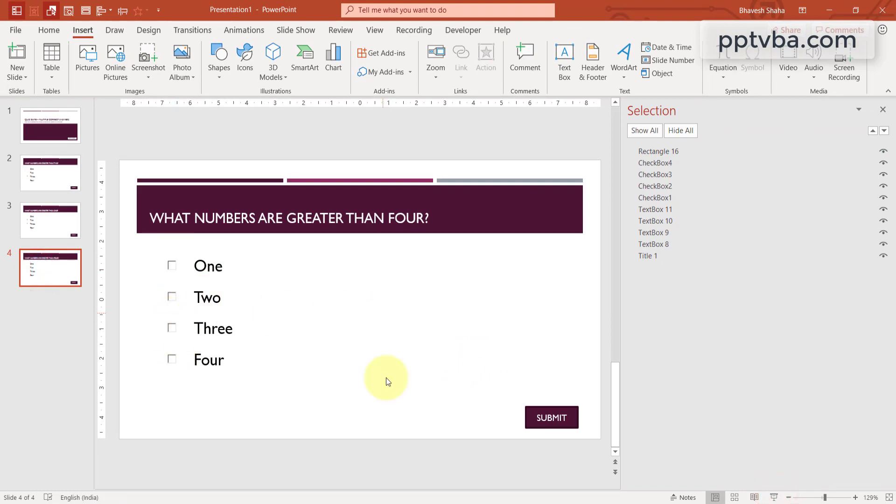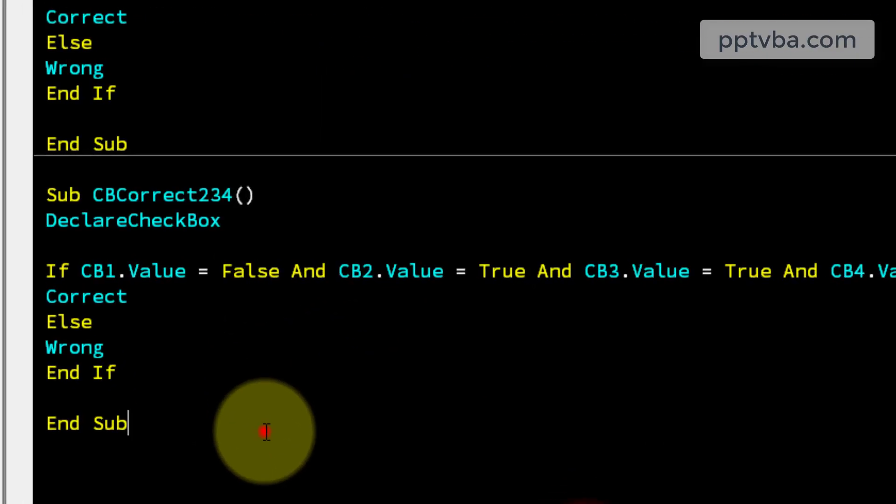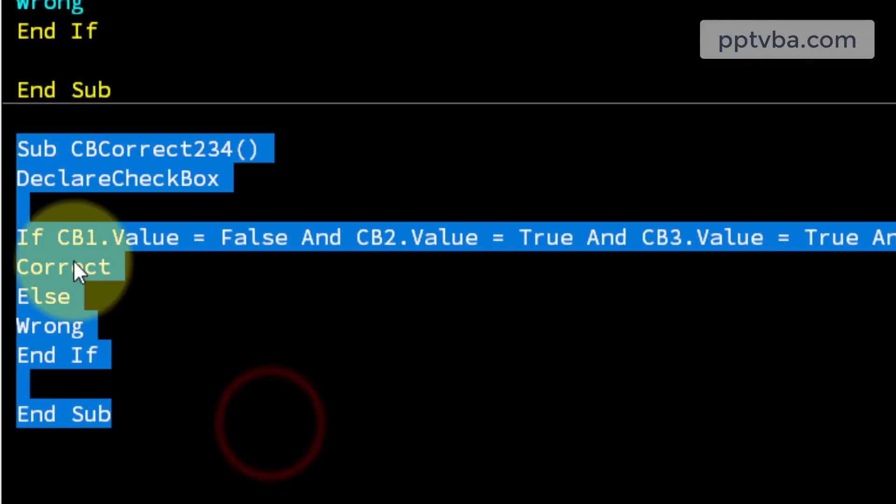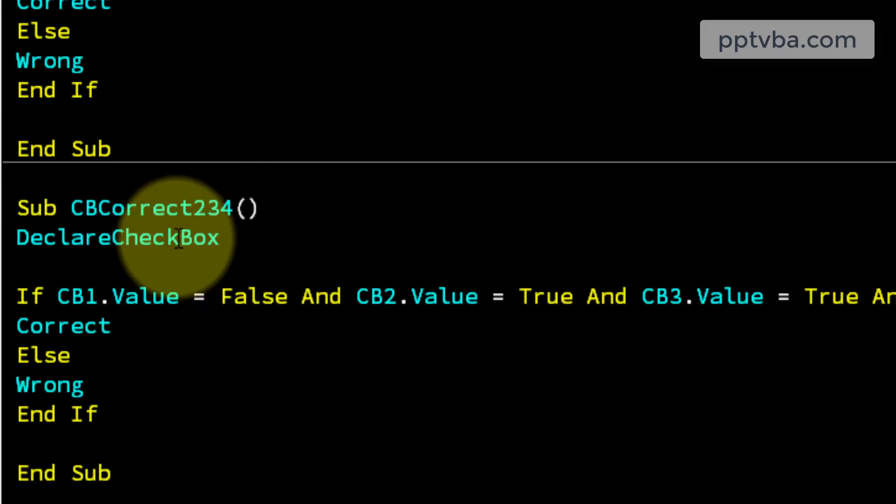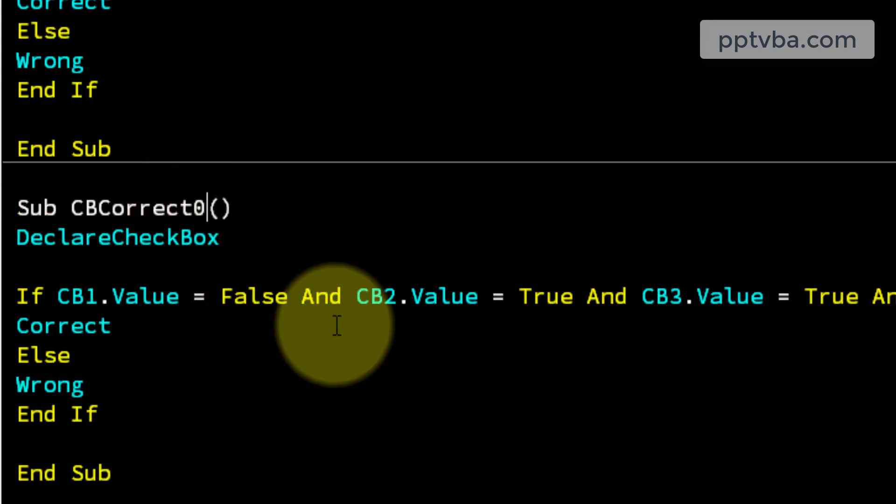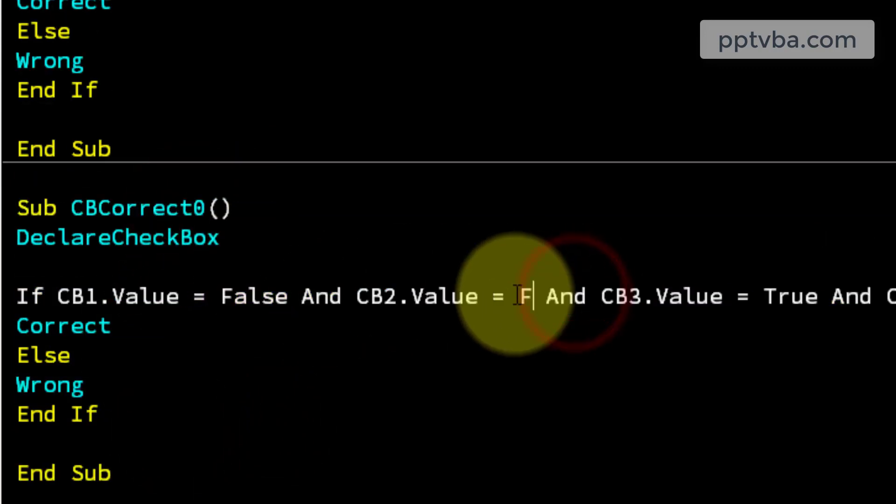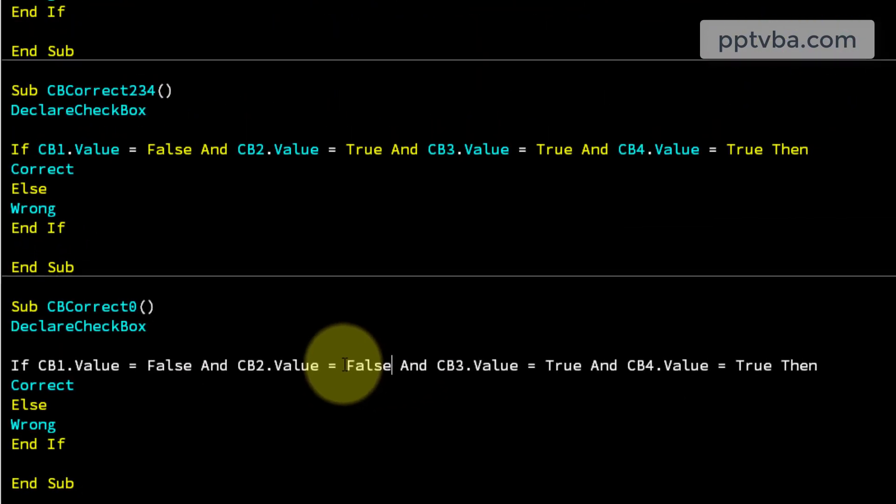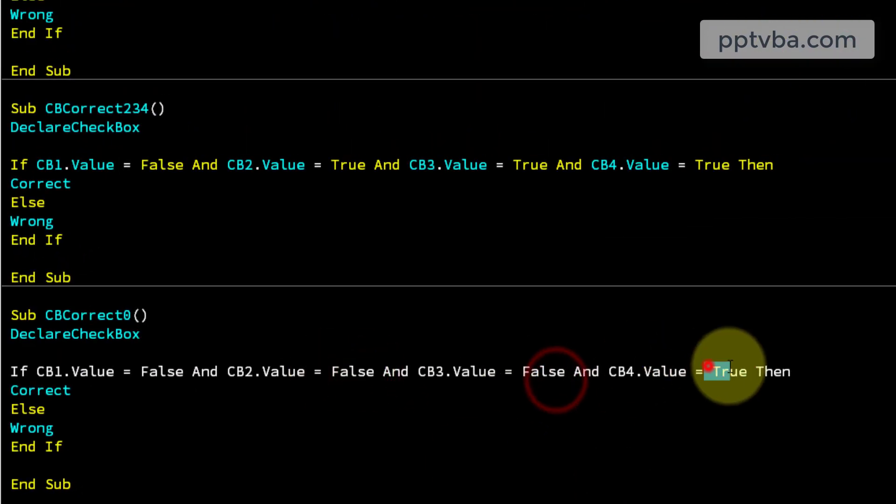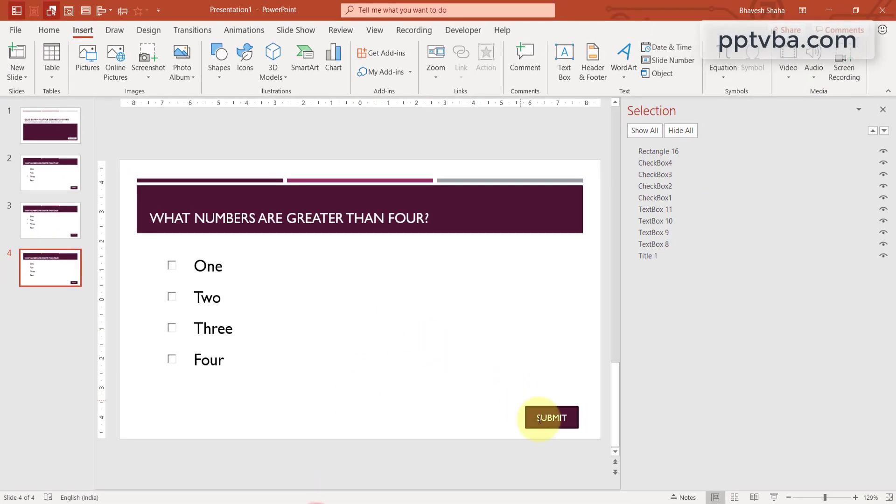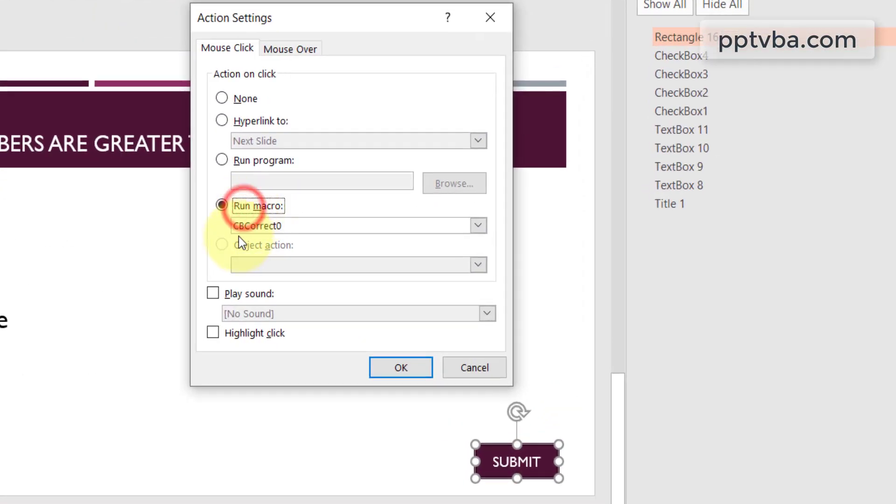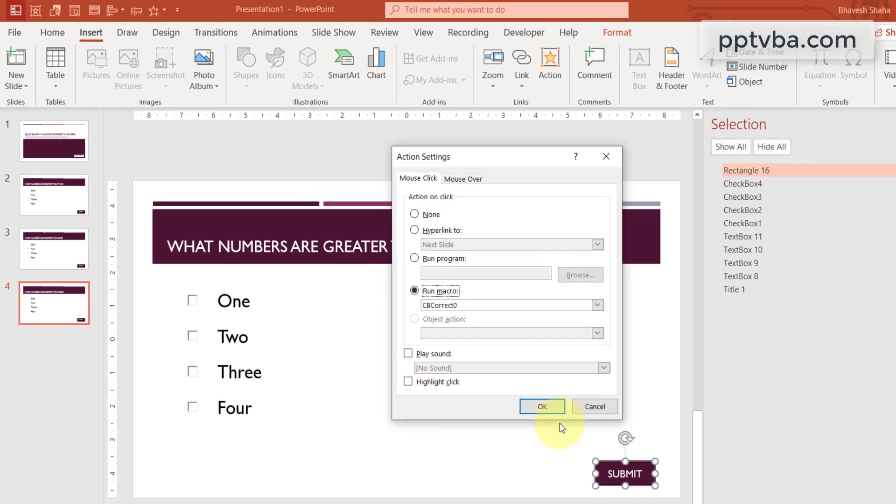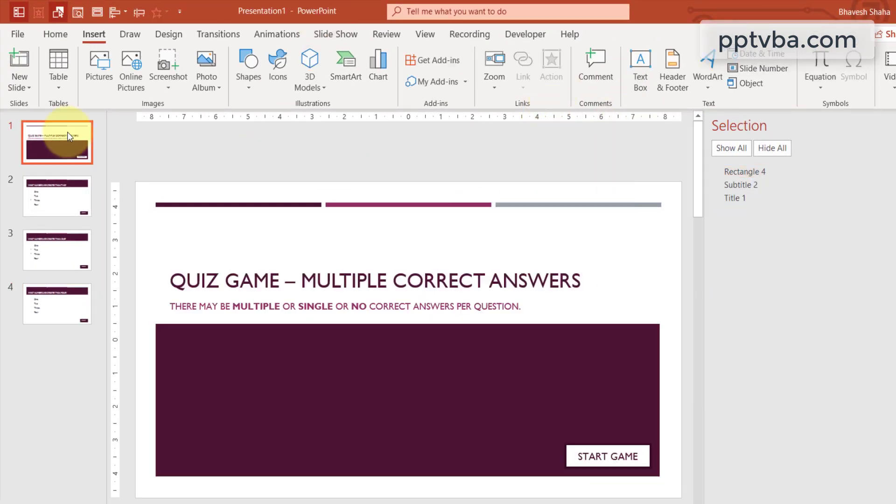So make one more subroutine and in this I'll just make it 0. And I'll make everything false. Perfect. In this submit button, I'm going to run the macro cb collect 0. So just click on the submit button, click on action and you will get this box.